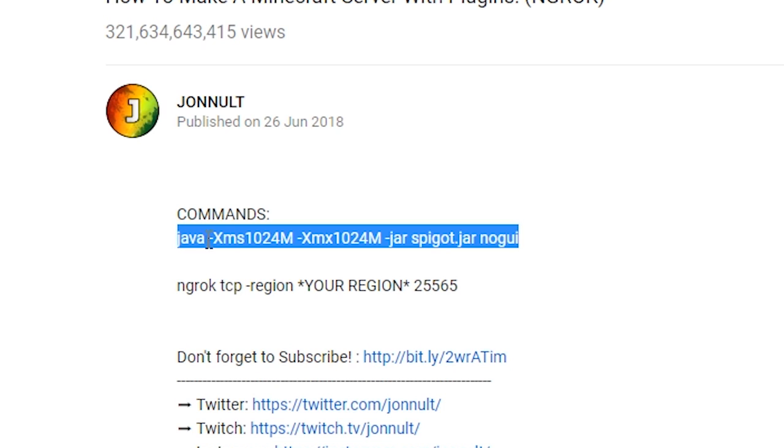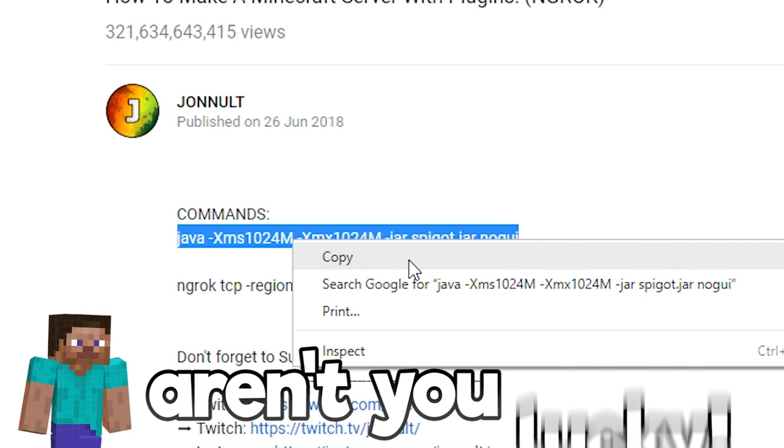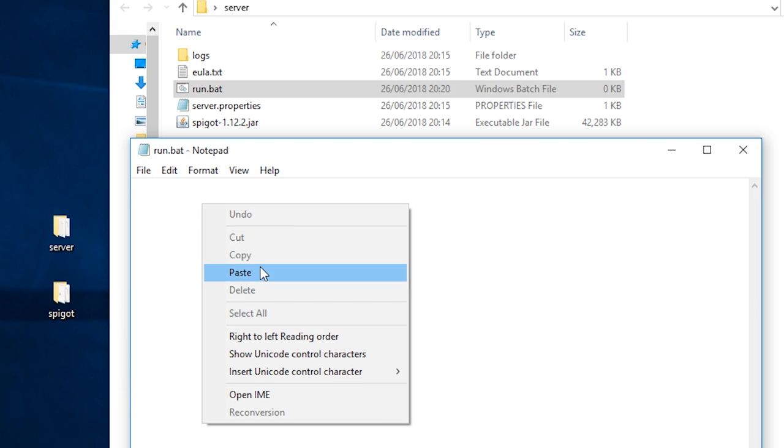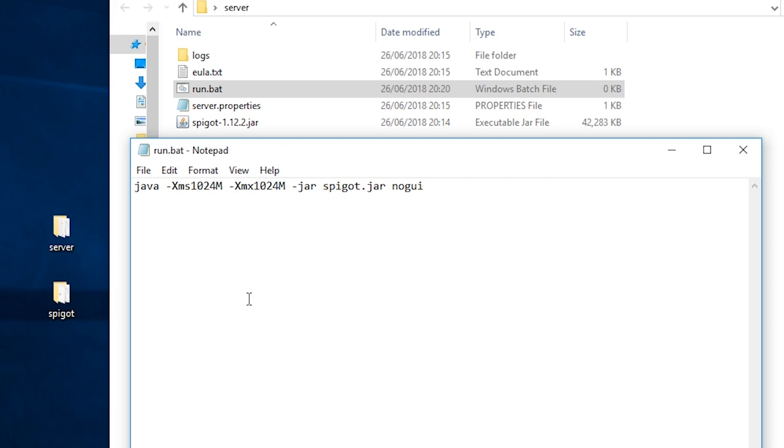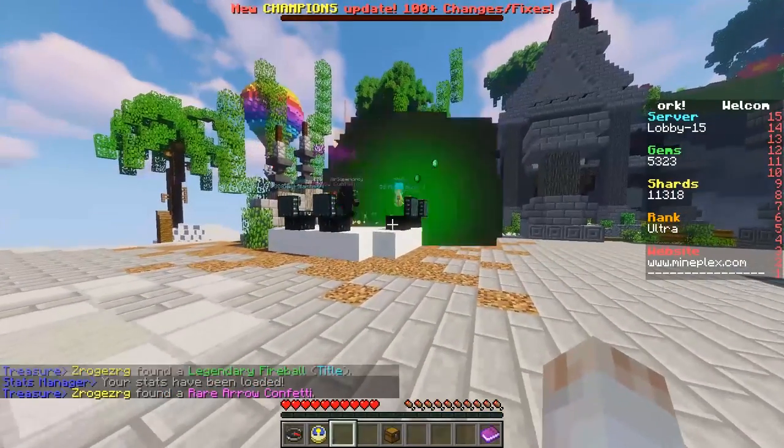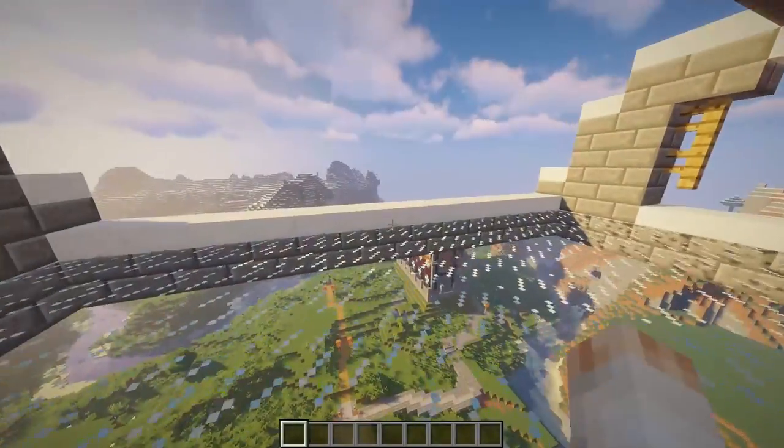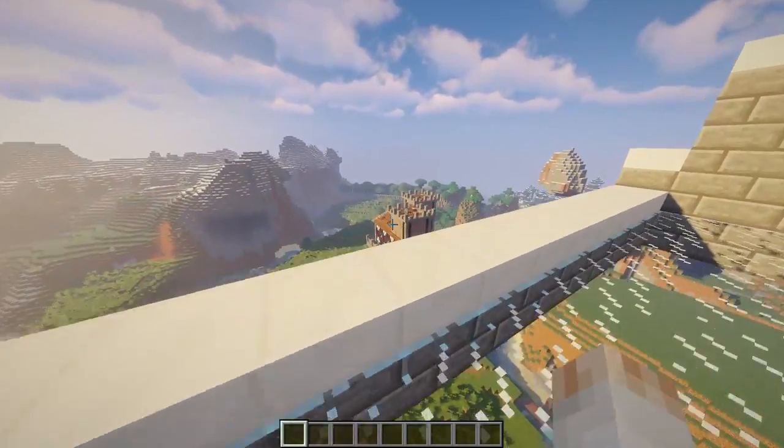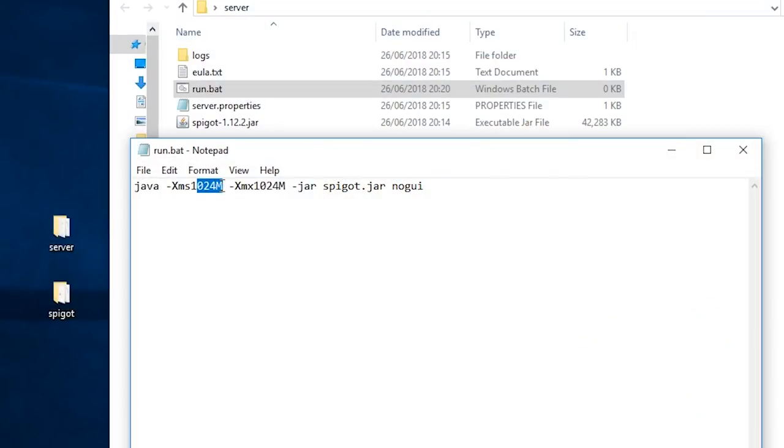Then go down into the description of this video and copy the code that papa johnny prepared just for you and paste this into the run.bat file. The only thing you might want to change here is the xms and xmx values. The more players, plugins, and expansive worlds or maps you have on the server, the higher this value needs to be. Use M for megabytes and G for gigabytes.